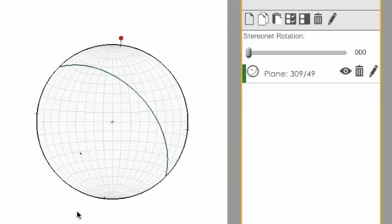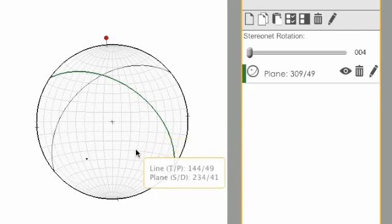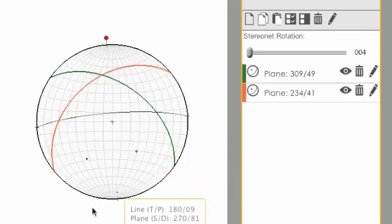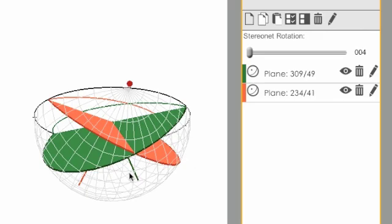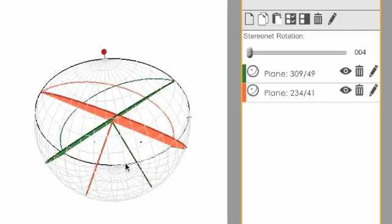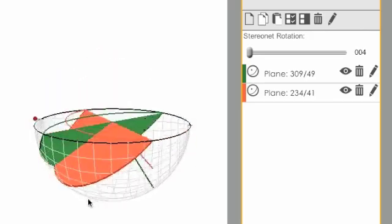If I create another plane that intersects with that, I can see that they do indeed intersect in a line, and I can see that in three dimensions.